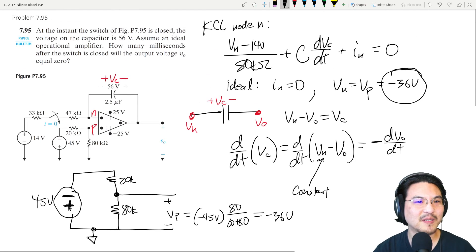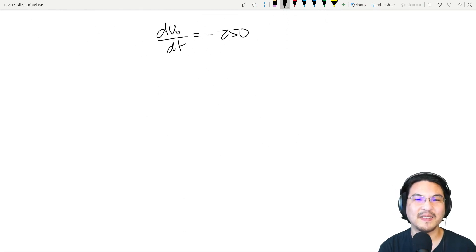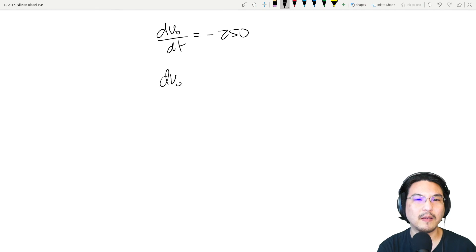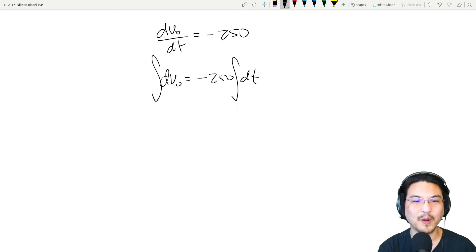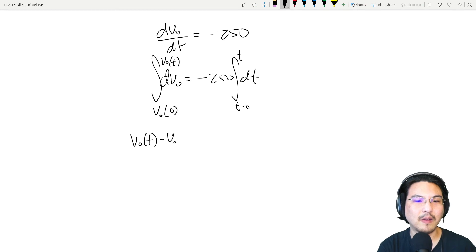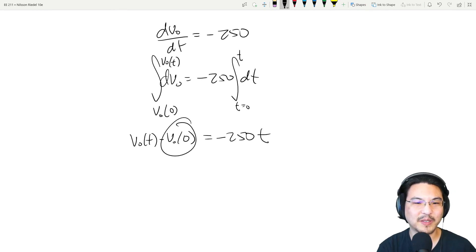We're solving for voltage as a function of time. Using separation of variables, we integrate both sides: integrating from t=0 to t, and from v_out(0) to v_out(t). The result is v_out(t) minus v_out(0) equals minus 250·t, so v_out(t) = v_out(0) minus 250t.